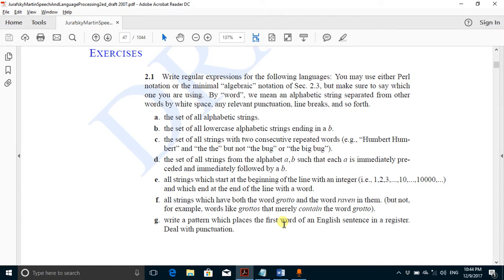Let us solve the exercises from the book 'Speech and Language Processing,' second edition by Jurafsky and Martin. We are solving the first question of chapter number two, which deals with regular expressions.